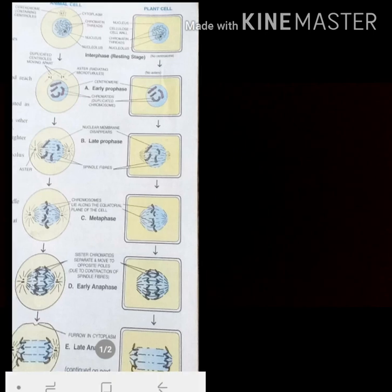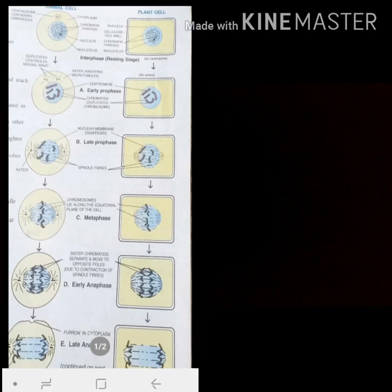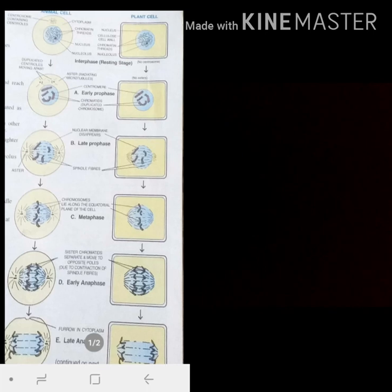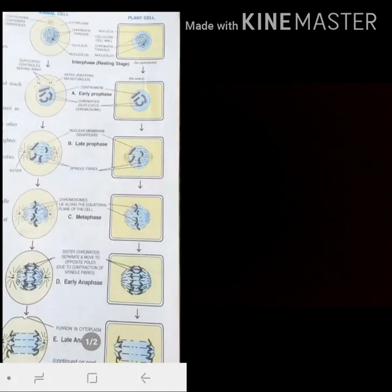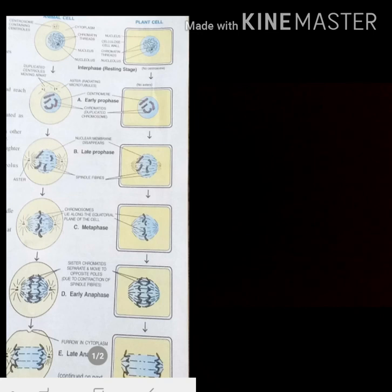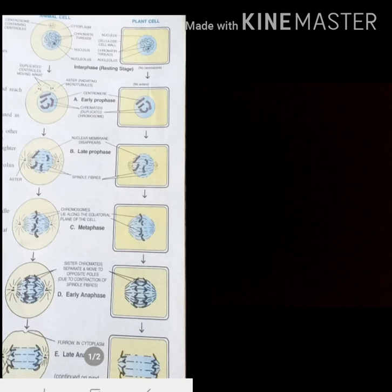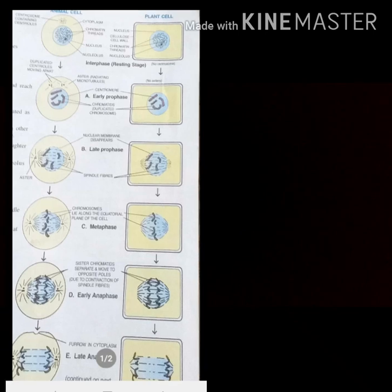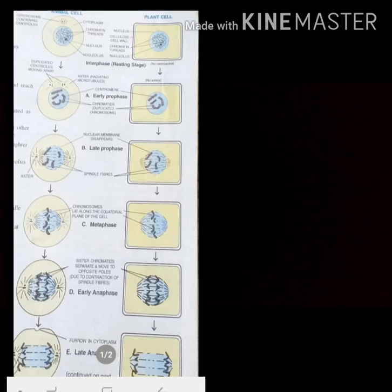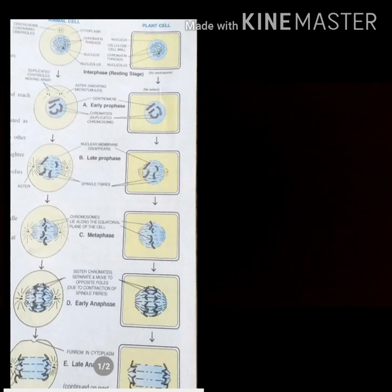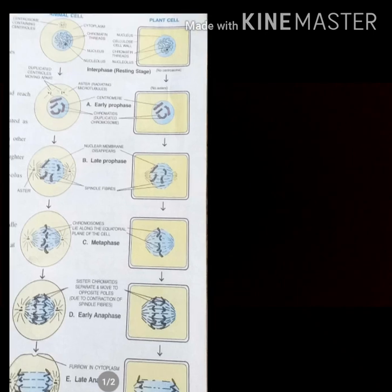In interphase, which is known as the resting phase, chromosomes exist as chromatin threads. As the cell moves into prophase, these chromatin threads condense and are converted into the form of chromosomes. The center part of the chromosome is the centromere, through which both arms of the chromosome — known as chromatids — are attached together. Chromosomes are duplicated as paired chromatids, and spindle fibers appear.